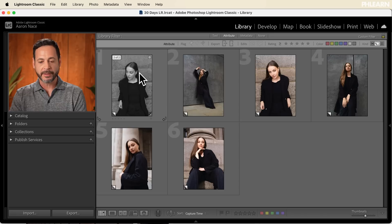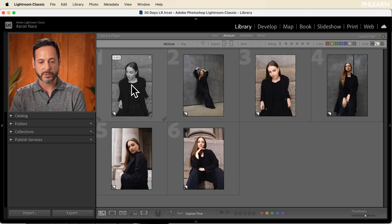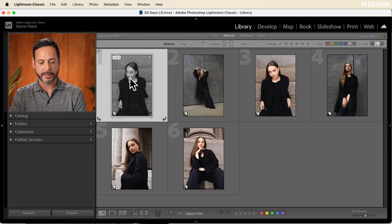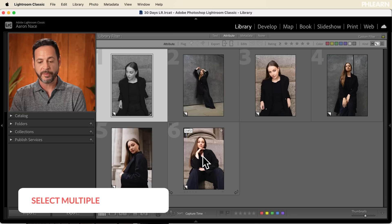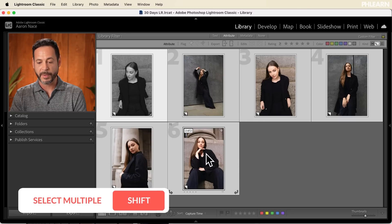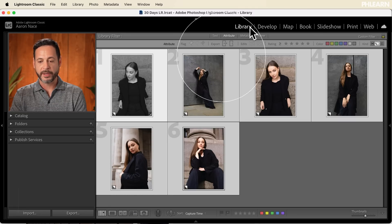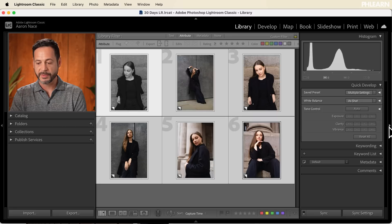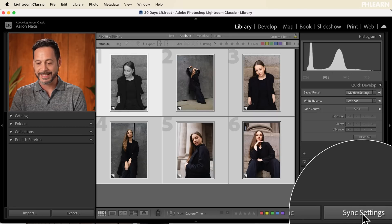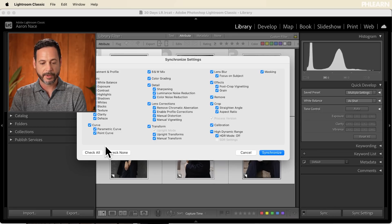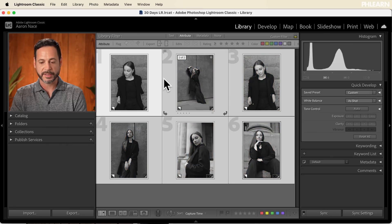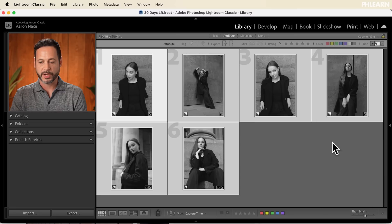Now let's go ahead and sync all of these. I want them all to be black and white just like this first one. I'll click on this image, hold Shift, and click on the rest of my images. Here in the Library panel, make sure the right-hand panel is visible, go to Sync Settings, hit Check All, and click Synchronize. It's just going to synchronize all these images and we're good to go.